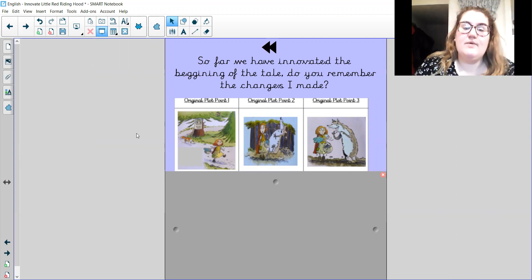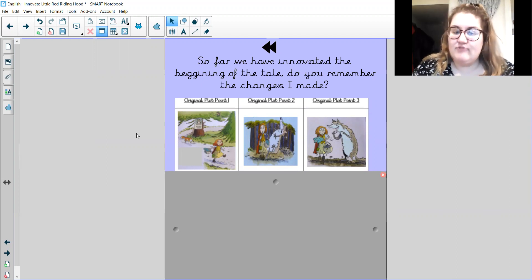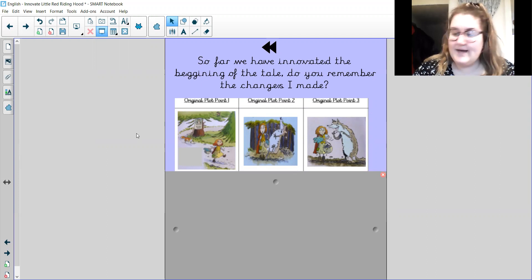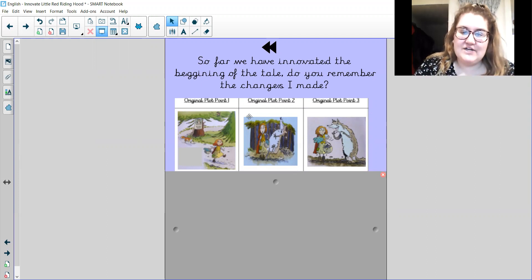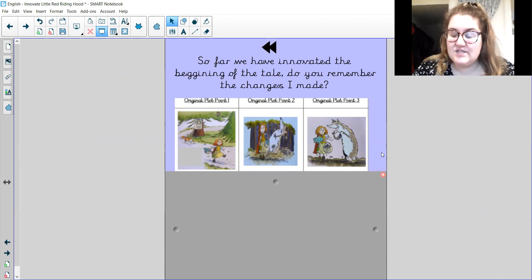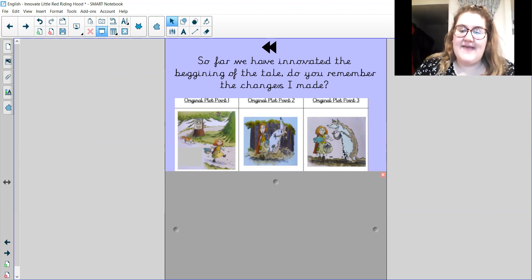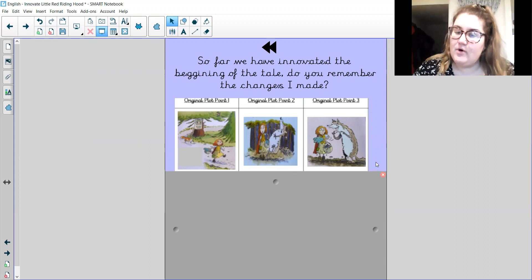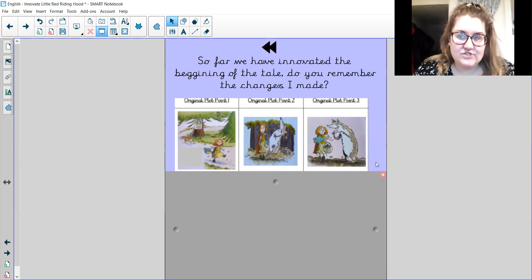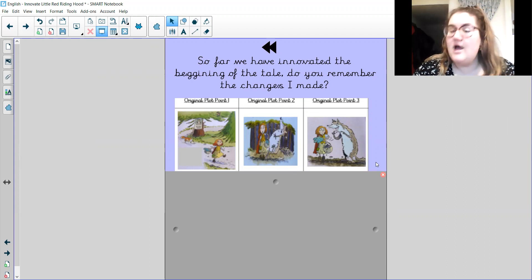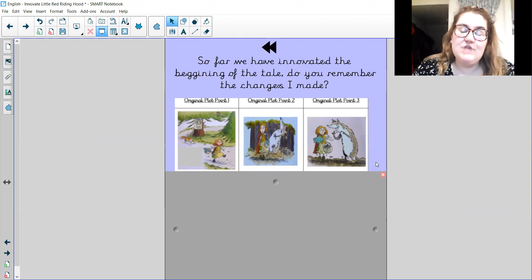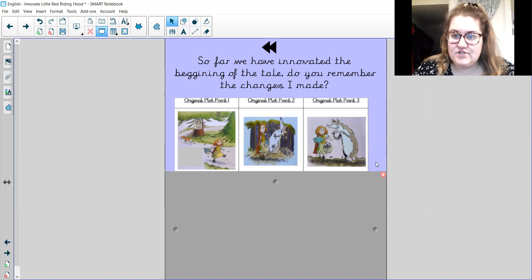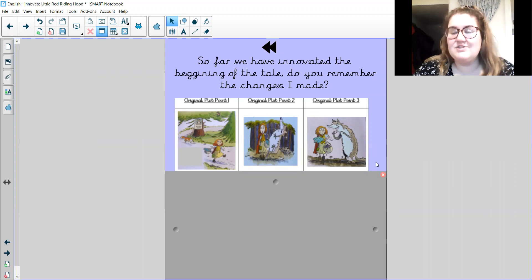So the first plot point, Little Red Riding Hood was walking through the forest to go and see Grandma. And the second plot point, she bumped into the big bad wolf. And then the third plot point, he asked her a question and he said, where are you going, little girl?